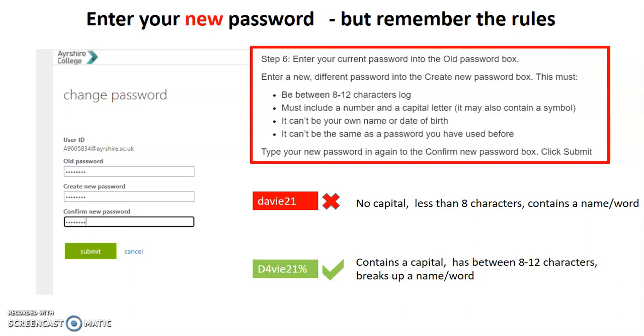Now, again, the important thing here is write that down before you put it in to the box for create new password. Because you've got to re-enter it. And you want to make sure that you're getting it right twice. Otherwise, you end up going in circles and try to remember what you put in.